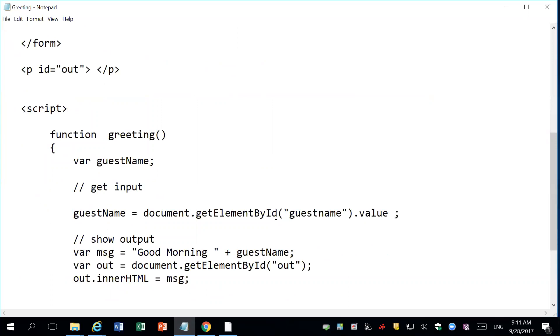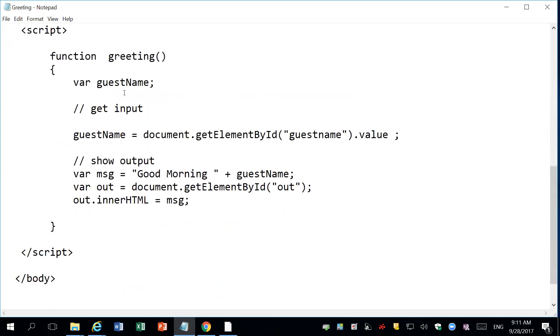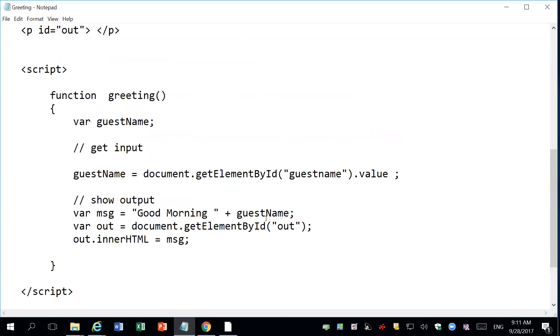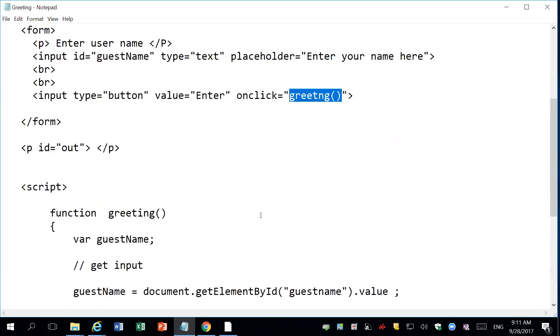I have a small JavaScript function that gets the value from that field and just produces a greeting. It's not that complicated. There are some mistakes in the JavaScript. So there's a mistake in the HTML and a mistake in the JavaScript.